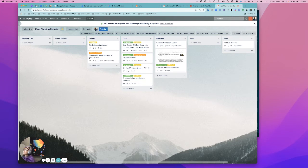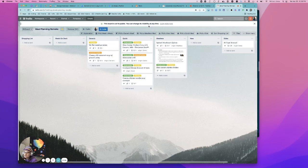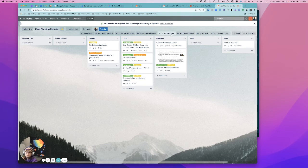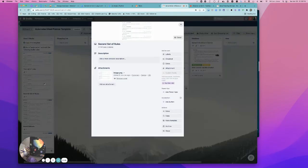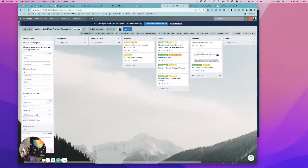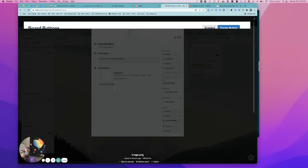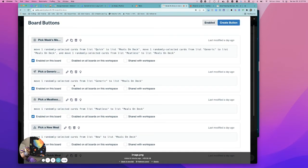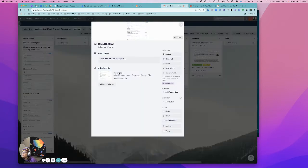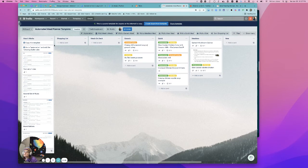The only thing that's like automated completely without buttons, like there's a few things, but a lot of this is based off of buttons. So one, it will automatically generate, like pick three meals for you from each of your lists, or sorry, one meal from each of your lists, give you like a total of three meals. You can change those numbers if you're comfortable with Butler. All you have to do is you'll see on these board buttons where it says like pick, move one randomly selected card from each list. You can change that to two. You can change that to however many you want.